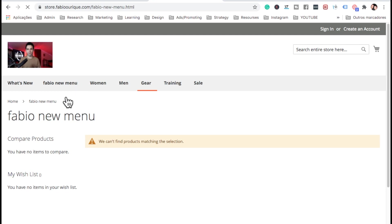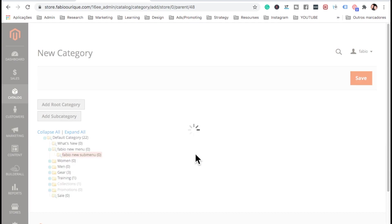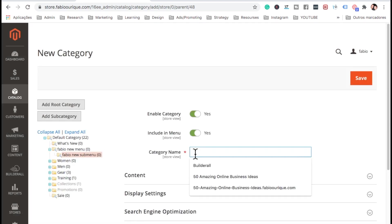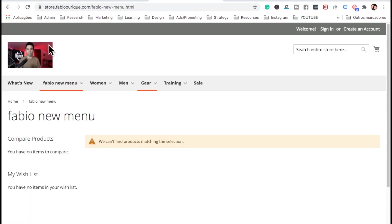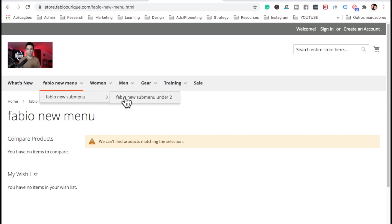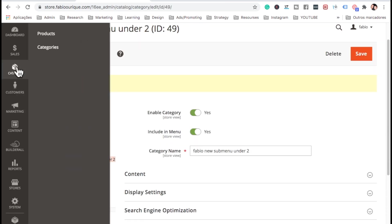There are no items on the menu yet so there are no products showing. You can add another subcategory under this one — let's call it 'Fabio New Submenu 2' and save. Refresh and you can see the menu, submenu, and another submenu. You can create as many submenus as you want on each one.